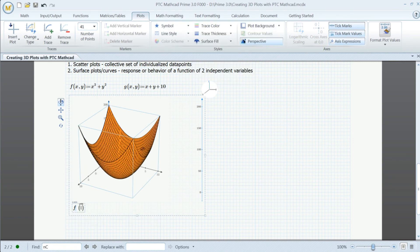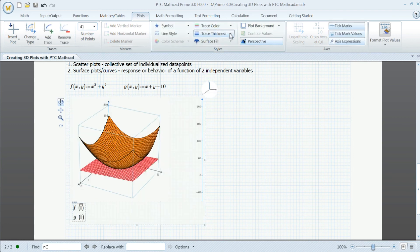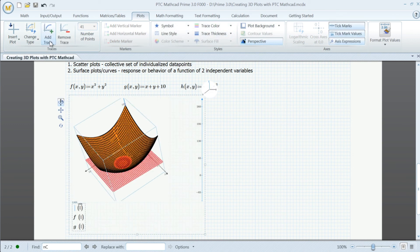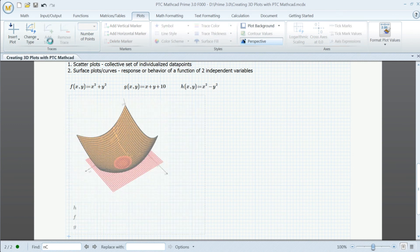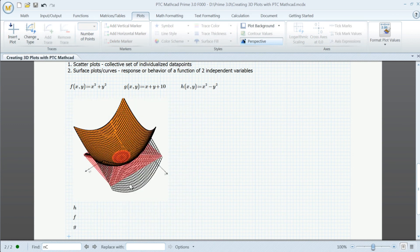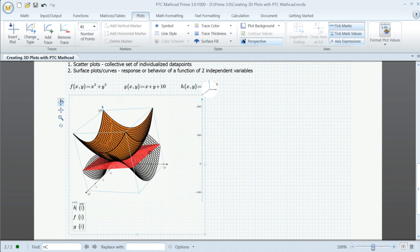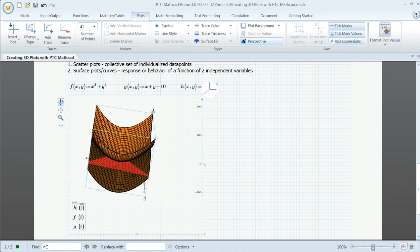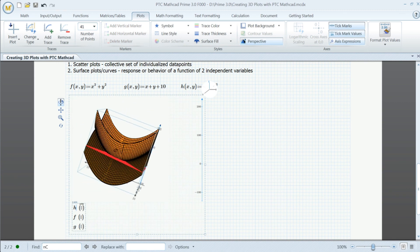Engineers can easily manipulate, analyze, and visualize 3D data right in the worksheet. The result is a more complete insight into the design intent, with better documentation of calculations and easier verification and analysis.